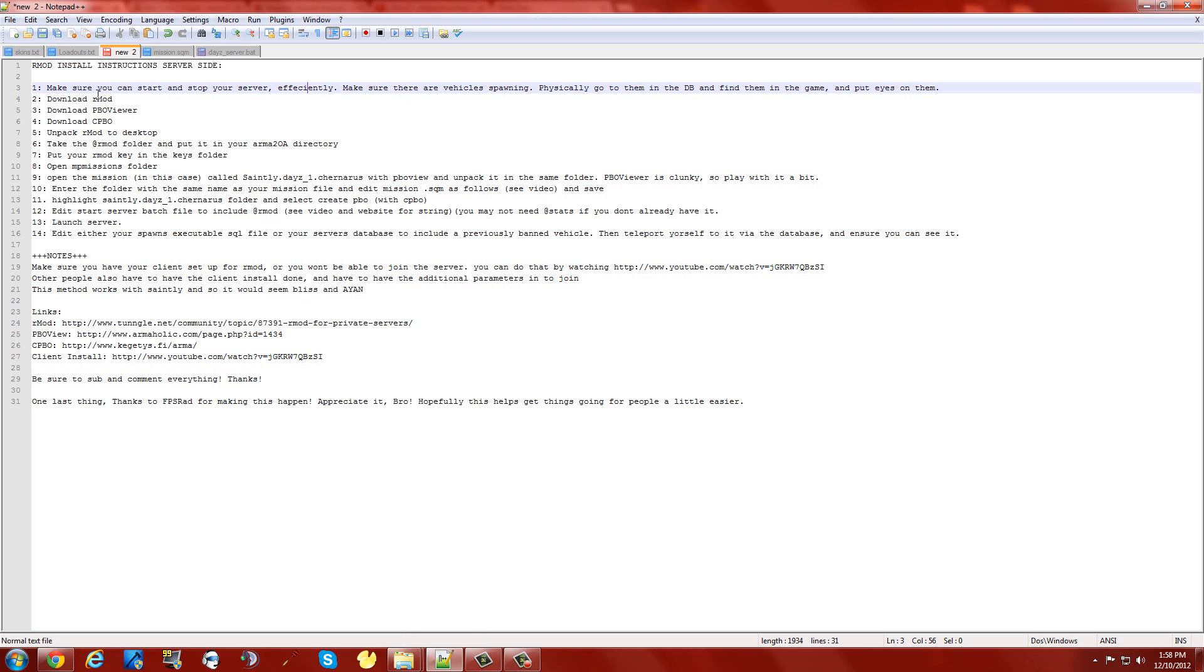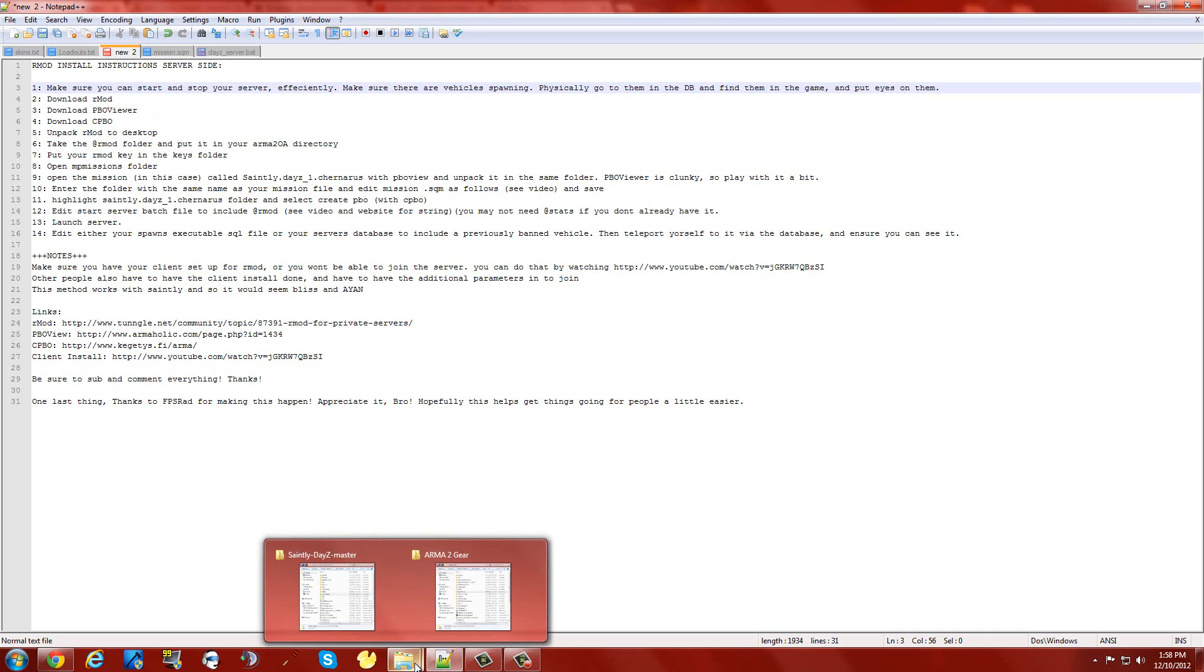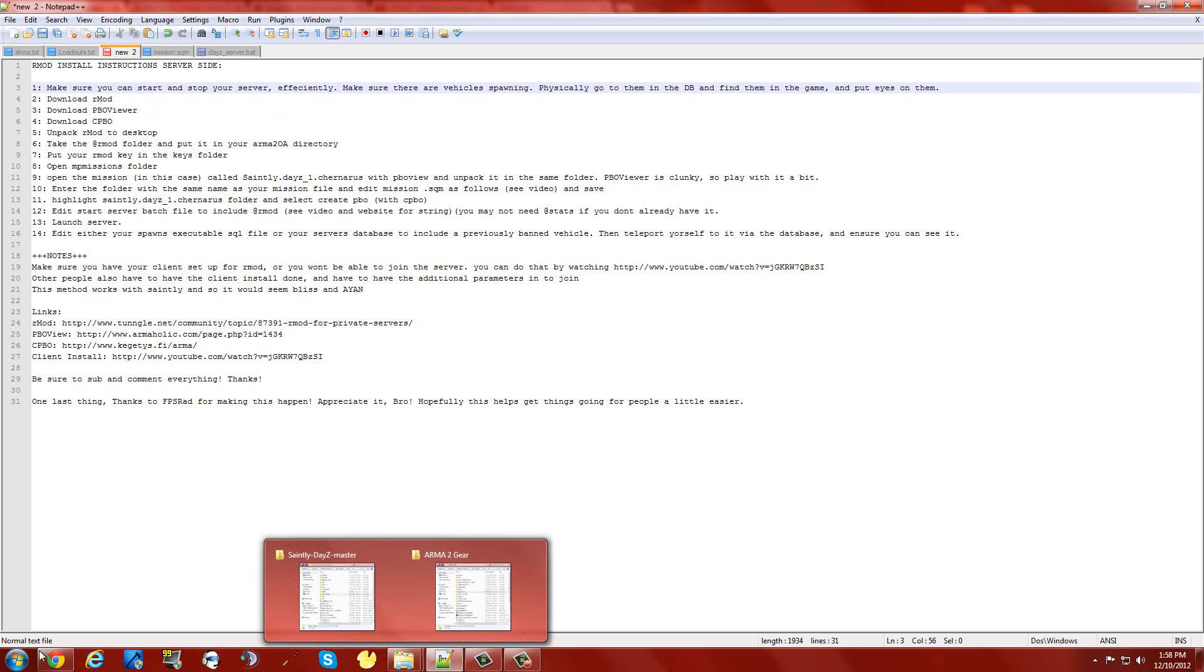Second thing you want to do is download Rmod, third PBO viewer, fourth CPBO. You can follow along in the description and all this information should be there.